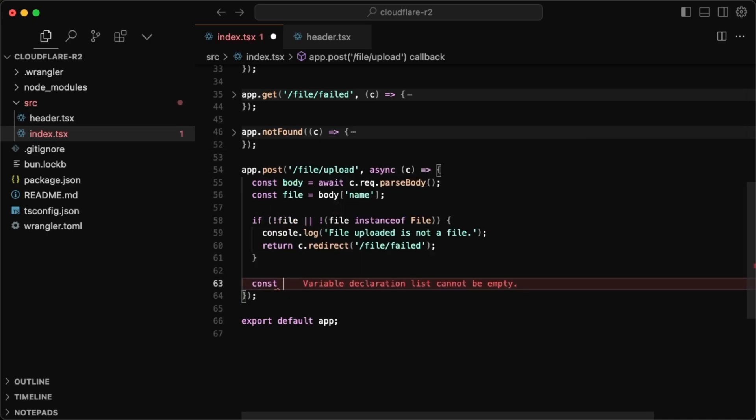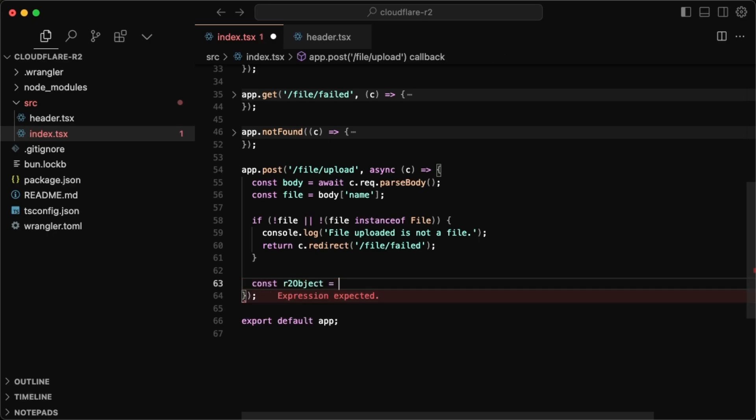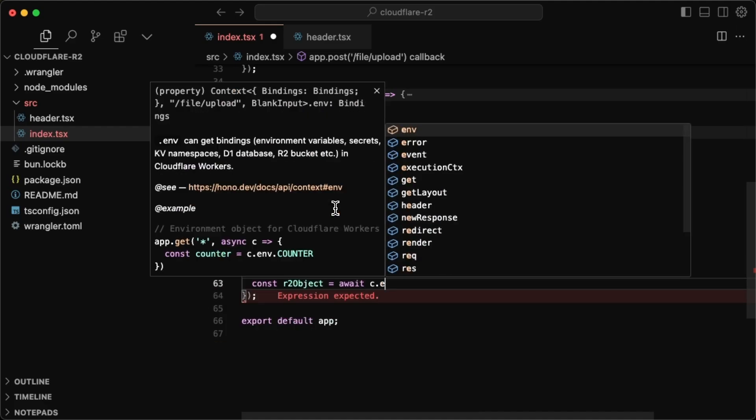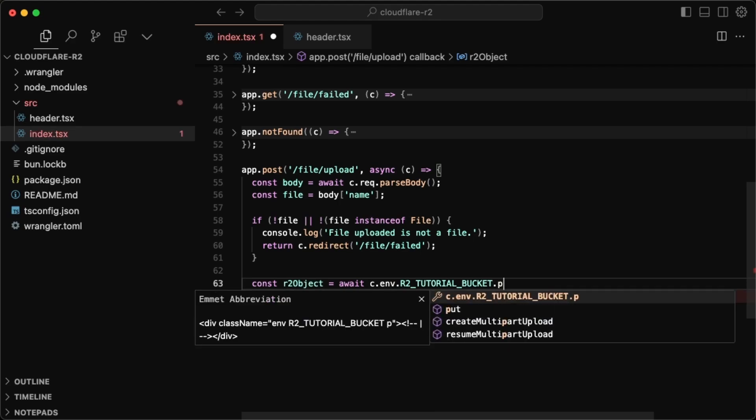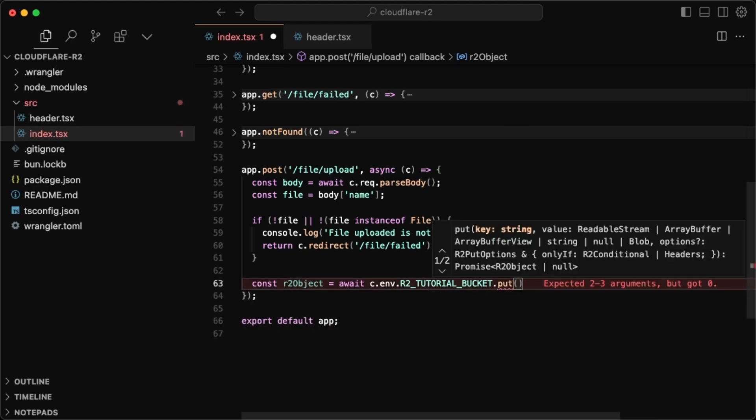So if it failed, that means you won't have an R2 object. But if it succeeded, you will have one. So we just want to check that object just in case. So R2 object and to upload it, all we have to do is just await c dot env dot R2 tutorial bucket. So this is how we access the bucket directly and then put in order to upload it. And then for each file, we need a key. This key is actually useful for accessing the file afterwards. And in my case, I'm just going to do the file name for the key.